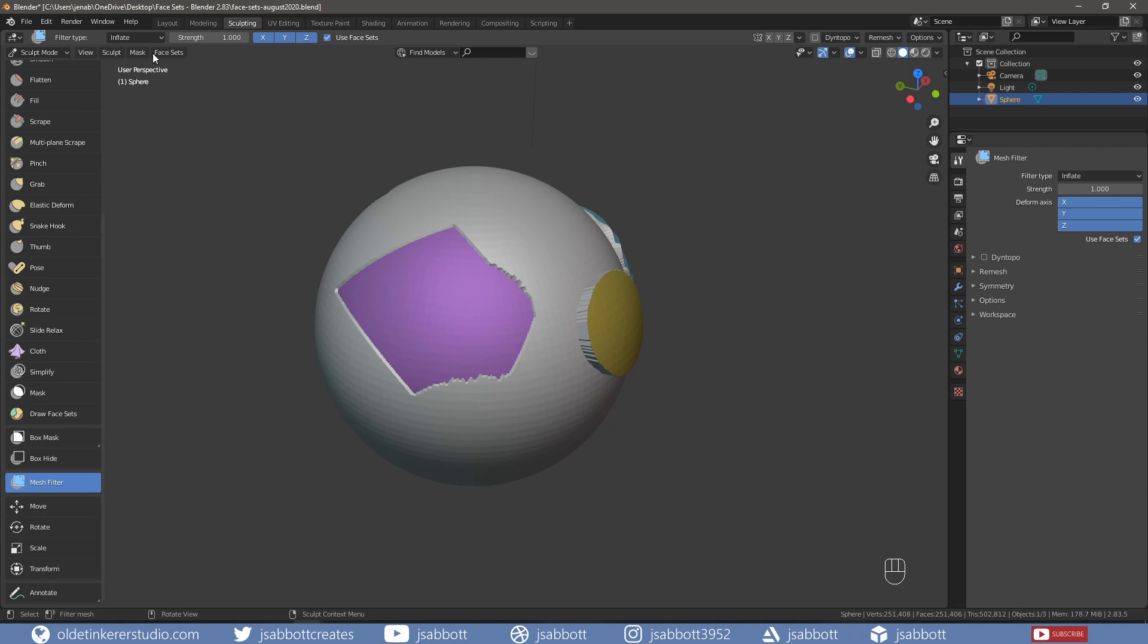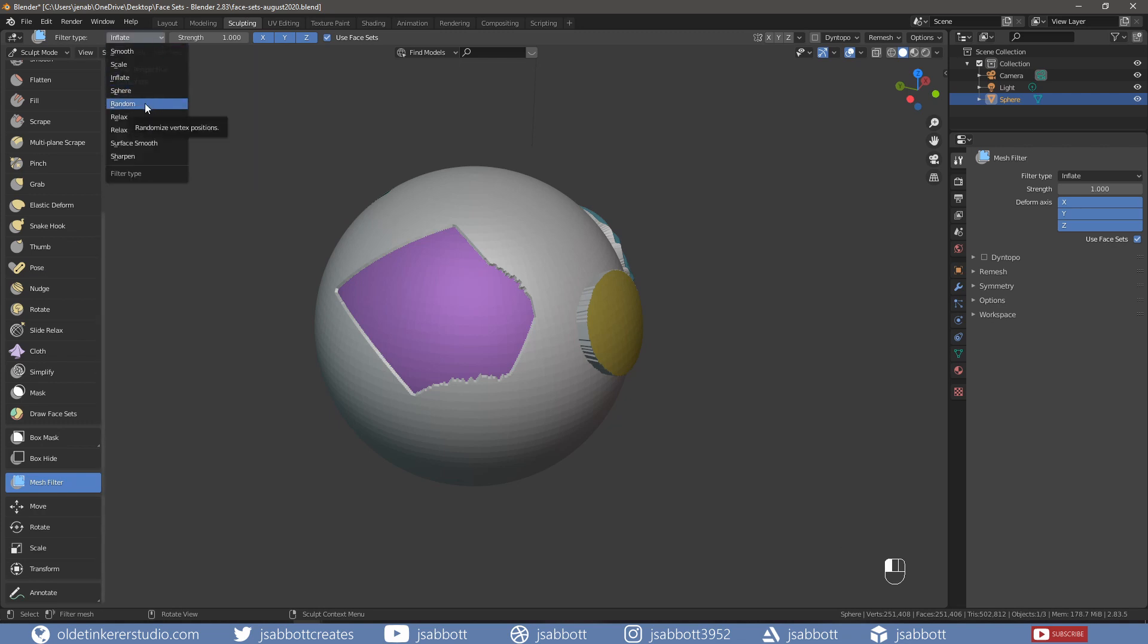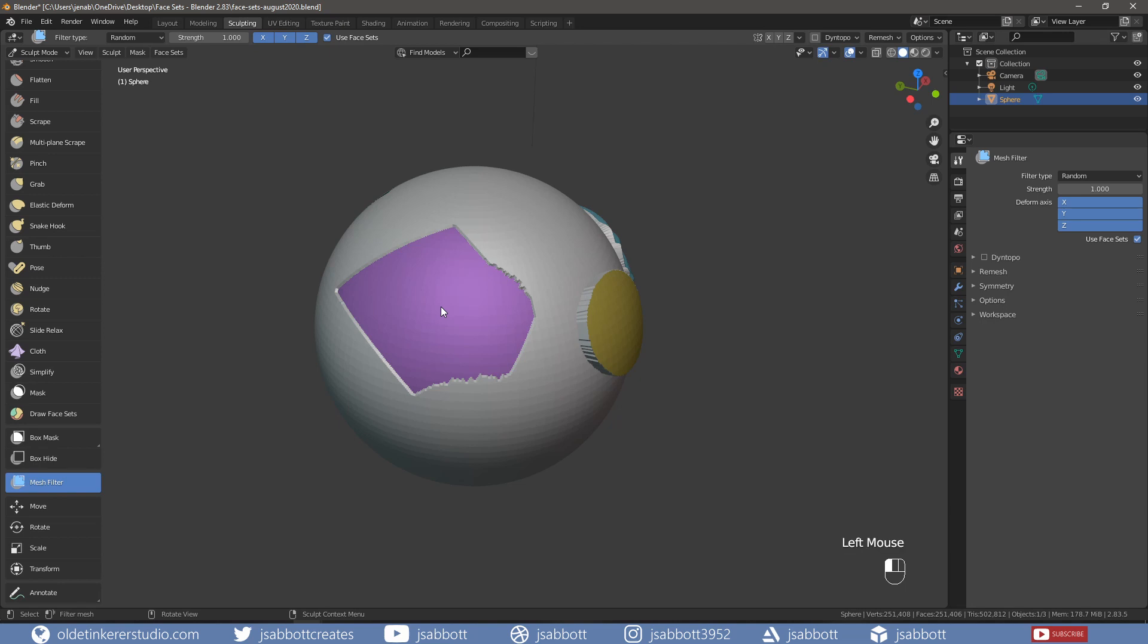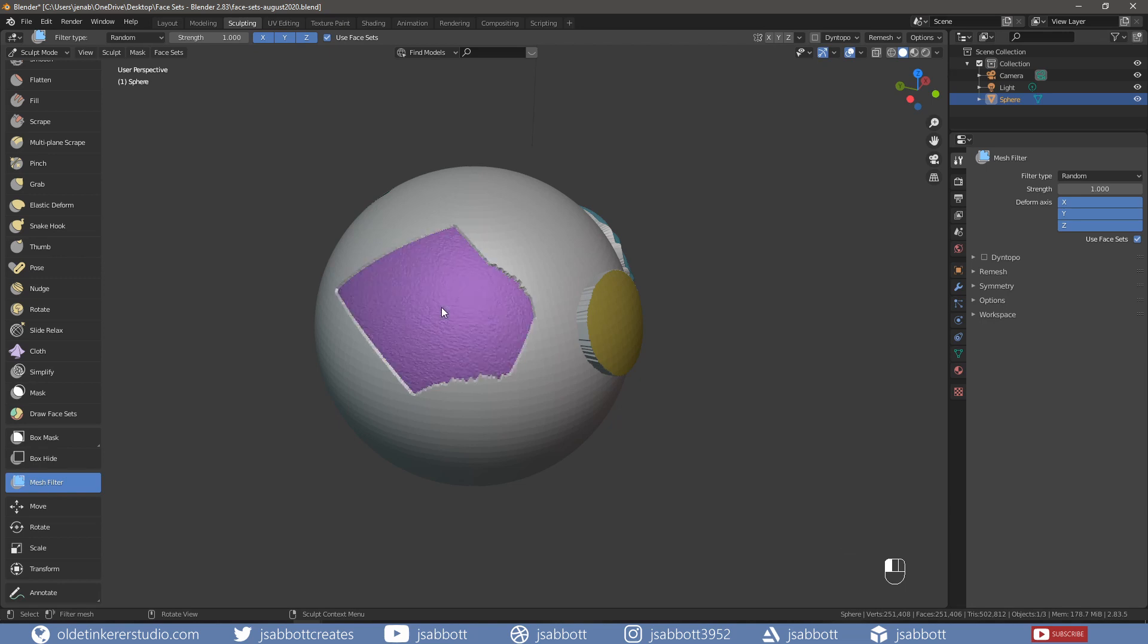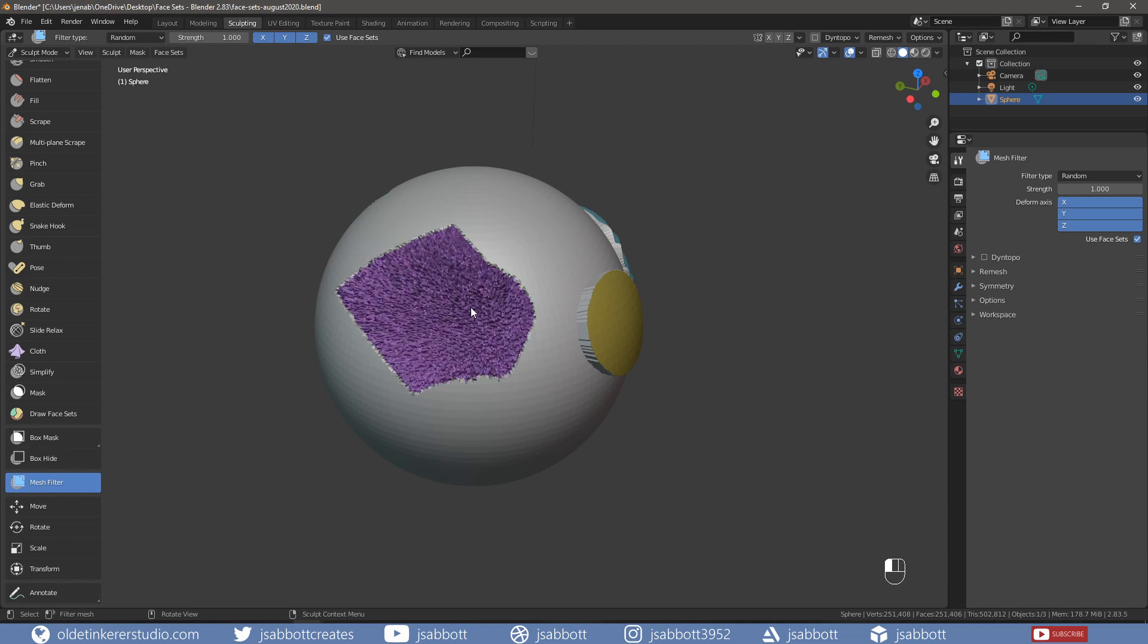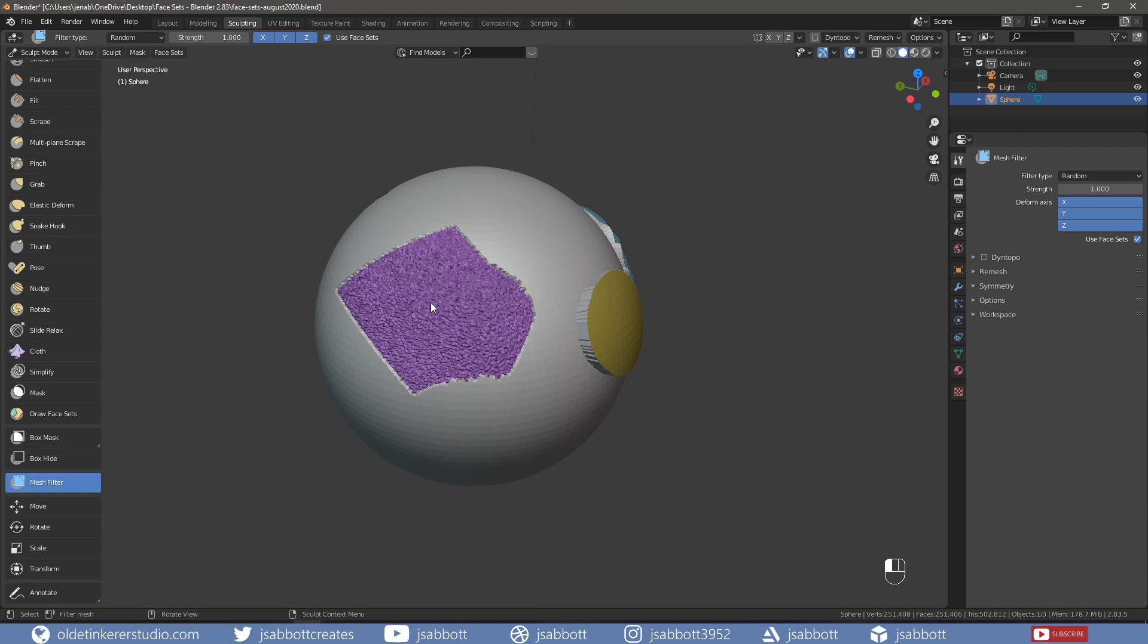There are multiple other options available to us with this brush. For example, if we choose Random and then move our mouse to the left and right over a face set, we notice that we have a random pattern that appears.